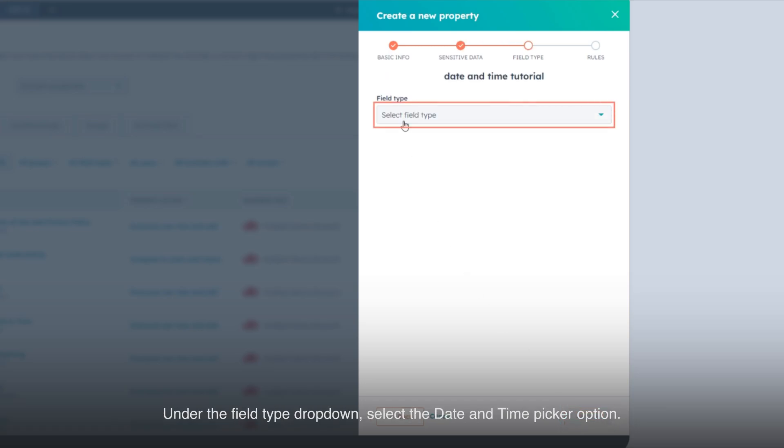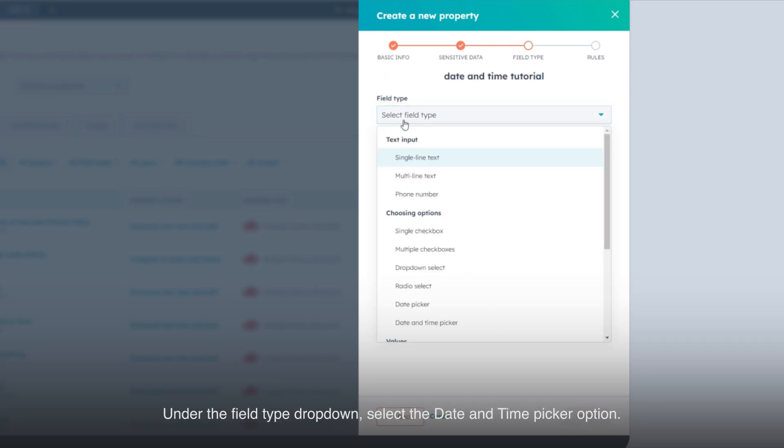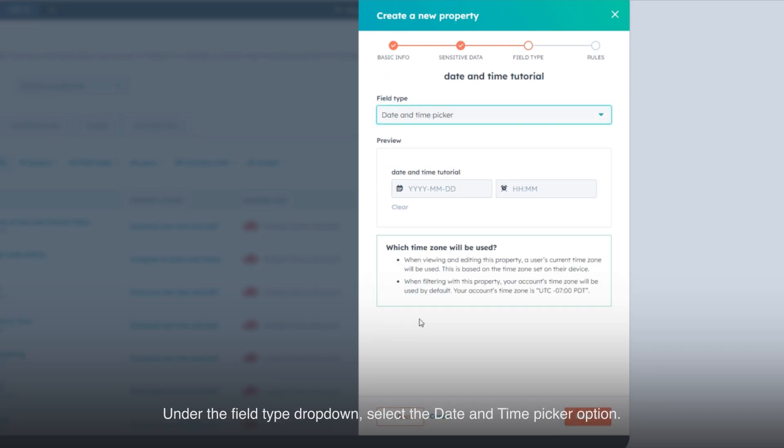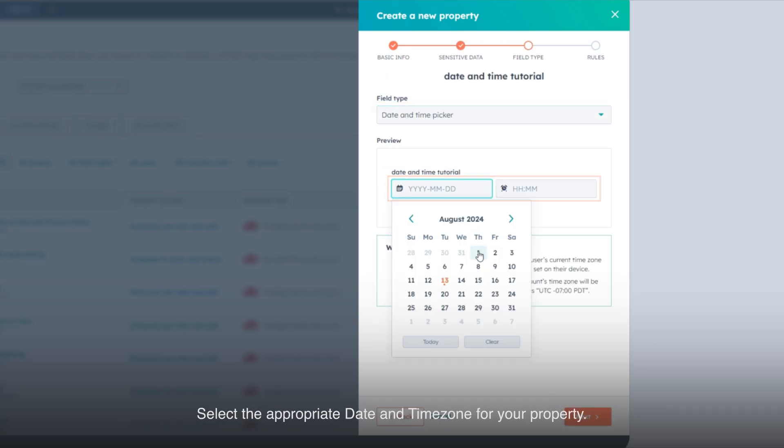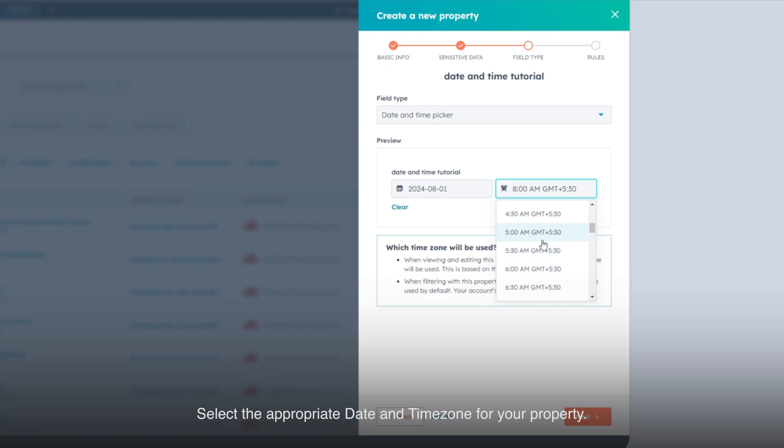Under the field Type drop-down, select the date and time picker option. Select the appropriate date and time zone for your property.